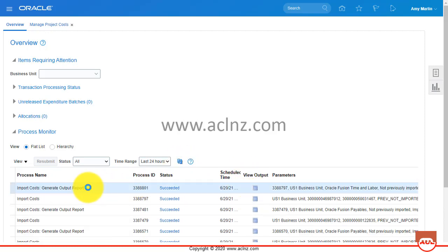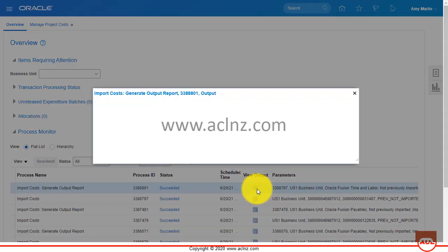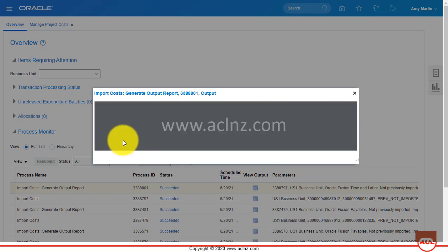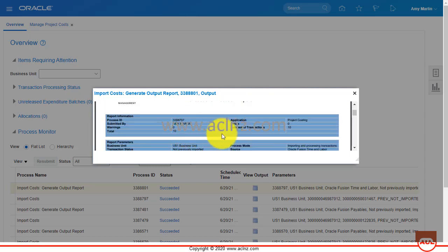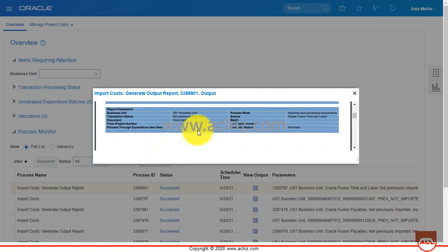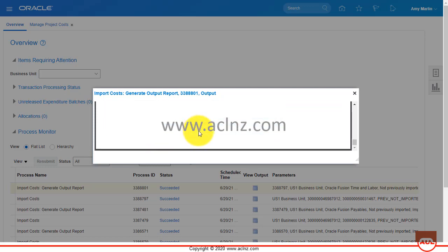One is completed and the second one is still running — OK, both are successfully completed now. You can click on the output report to view it. The Import and Process Cost Transaction Execution Report shows: successful transactions are 10, errors 0, total 10.